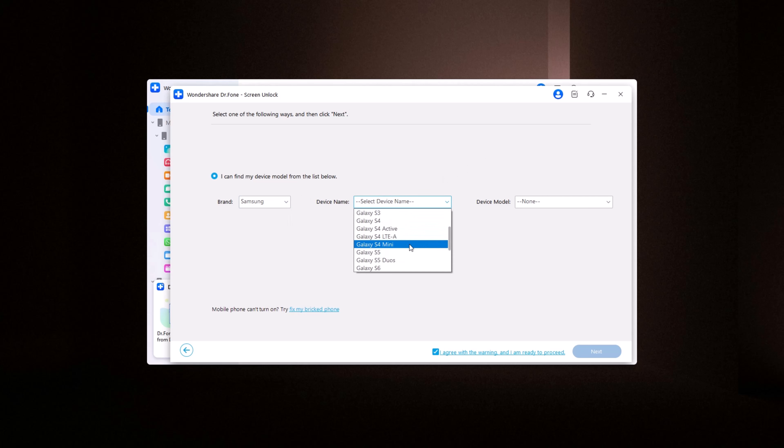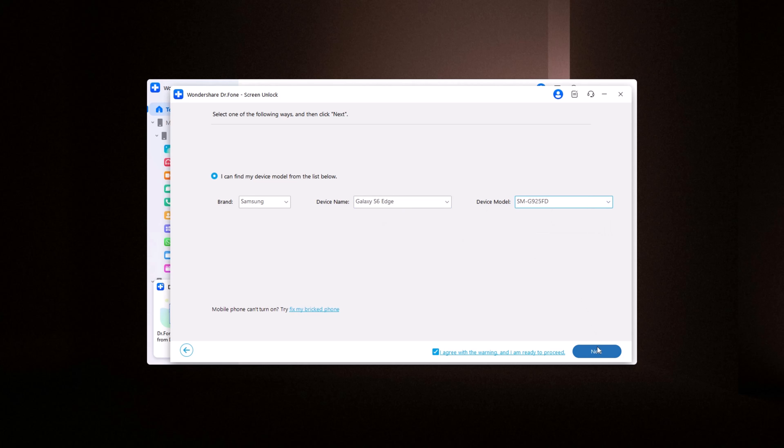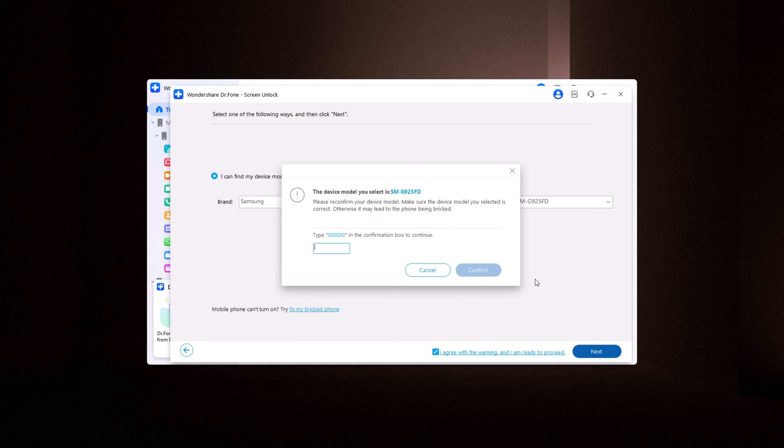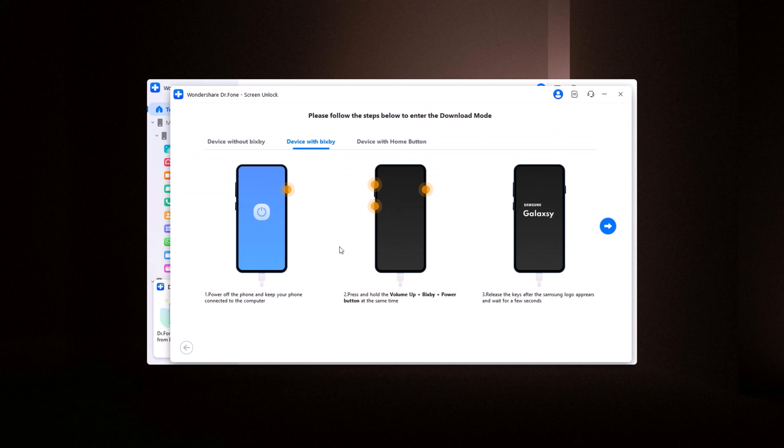If you can't find your device listed, you can manually select it. Click Next, and follow the on-screen instructions provided by Dr. Phone. Enter the code, six zeros, and click Confirm. Then, continue following the on-screen instructions to proceed.